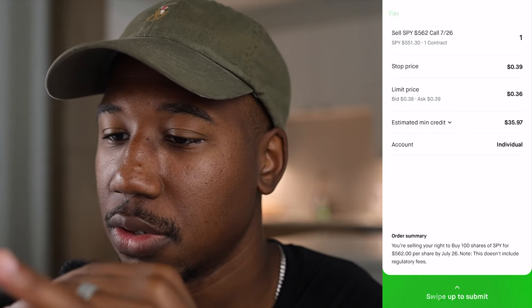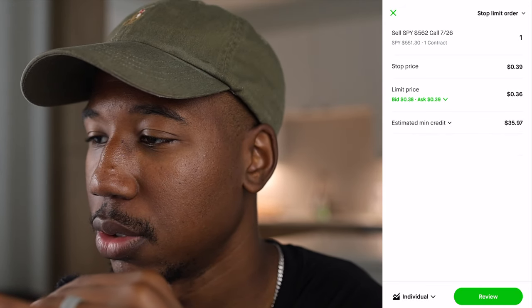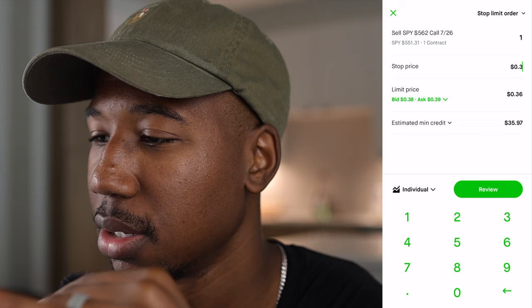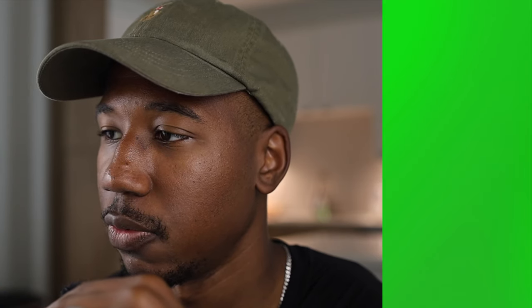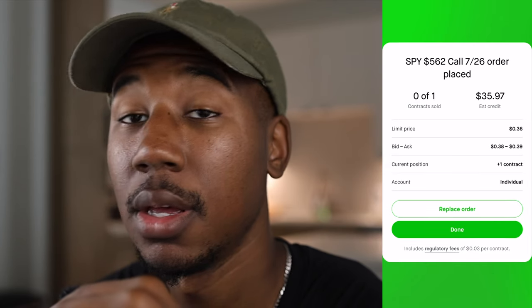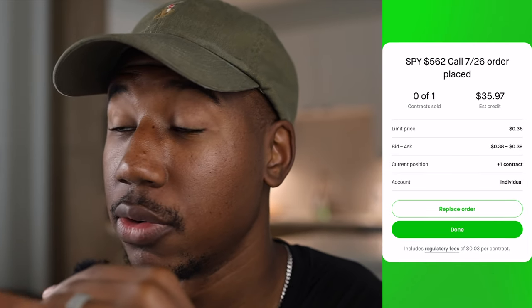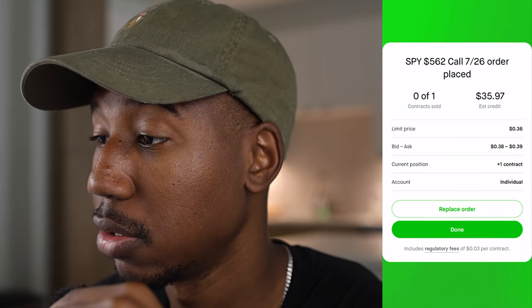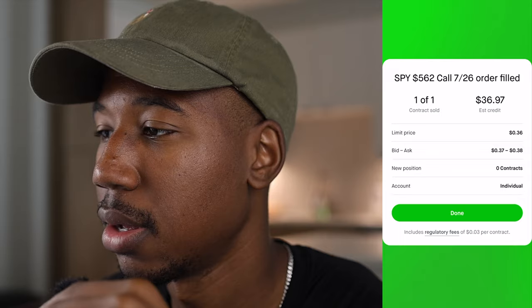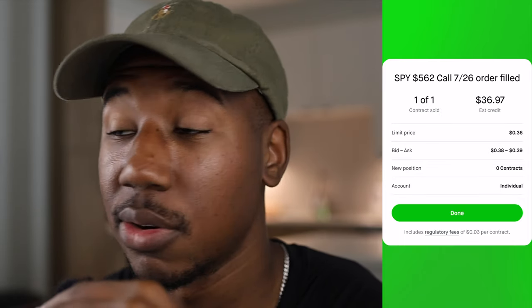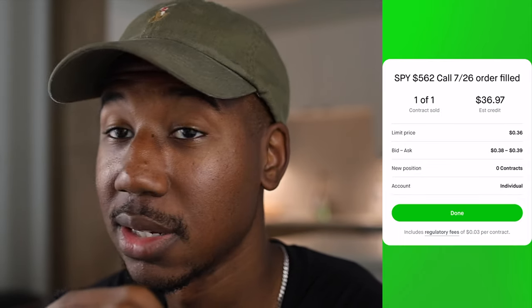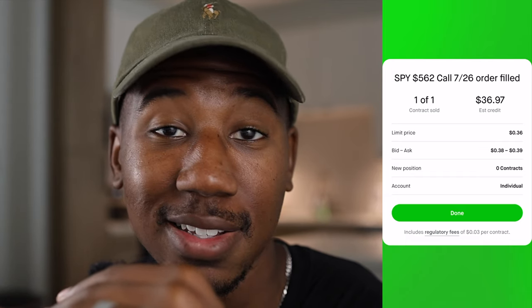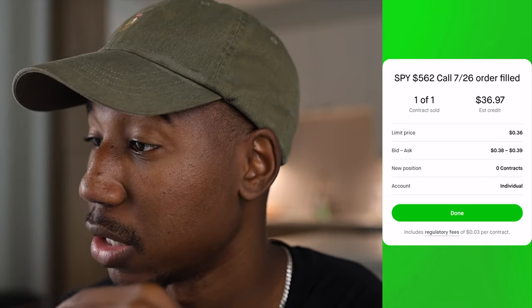Since it's trading at about 39 to 40 right now, I'm going to hit review and see what this gets filled at. Since my limit order is at 36, it'll probably fill in between — maybe around 37. The price has dropped a bit, so we'll switch that again to 38. We've put the order in and now we're going to wait for it to get filled. It got filled at 37. I put the limit price at 36.